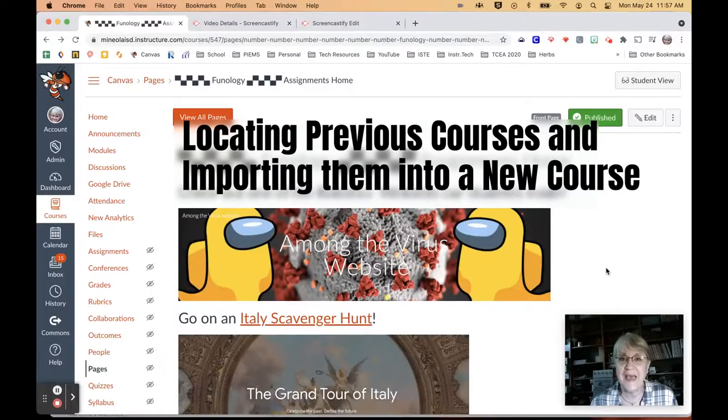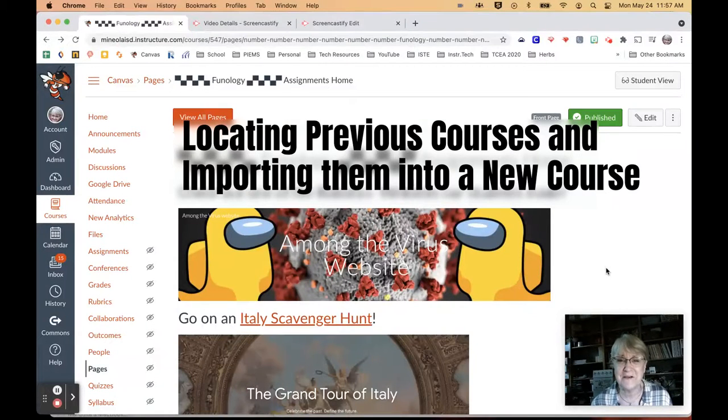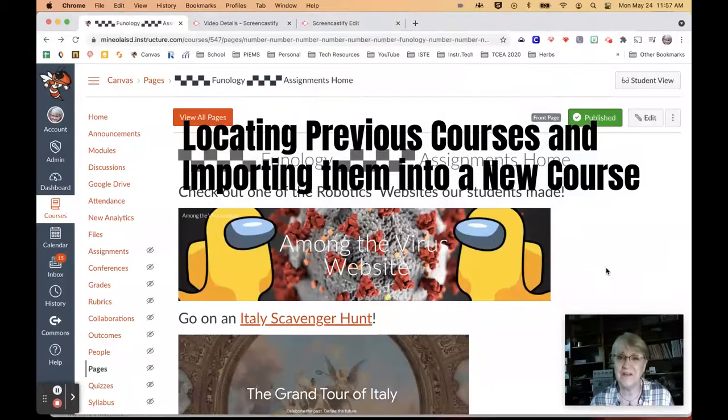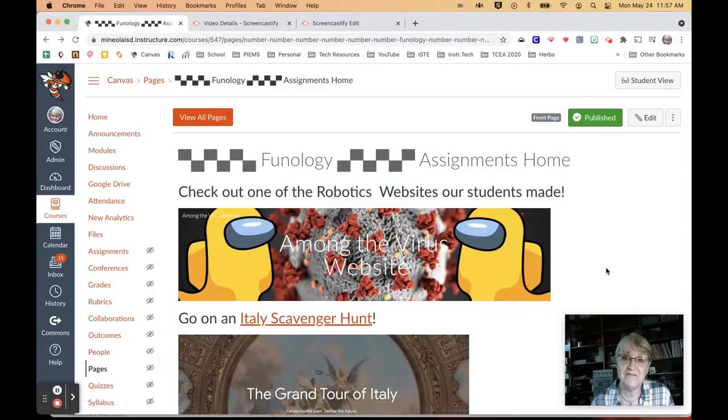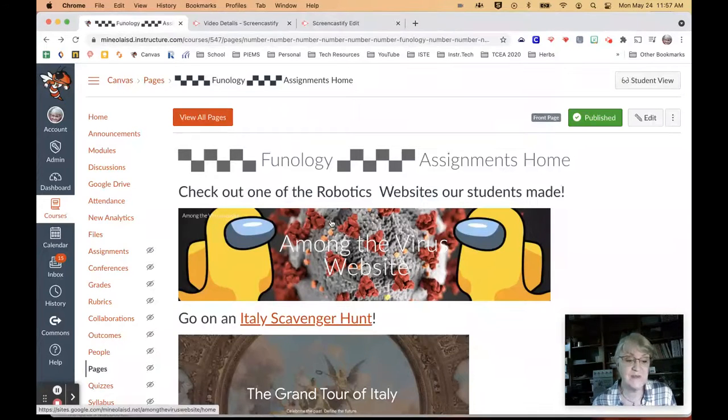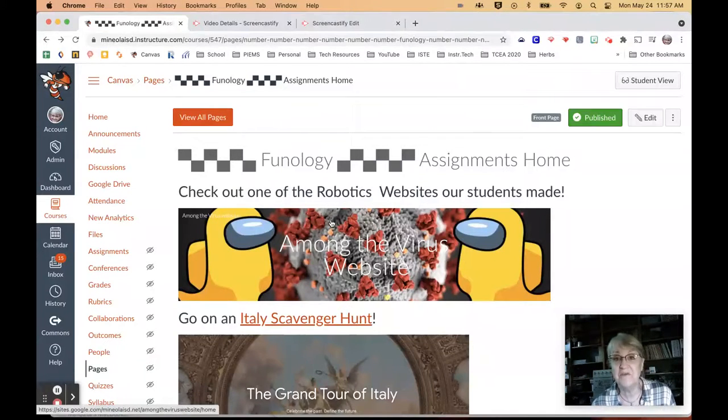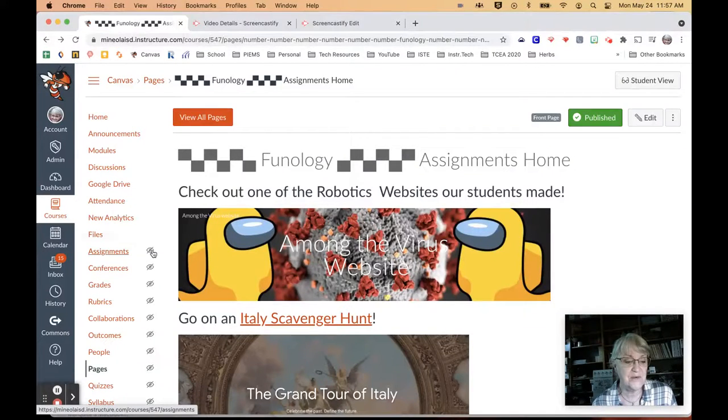Hey everyone, before you panic and go, where did my classes go from last year? There is a way to find those and access them and actually do anything you want to with them at that point.